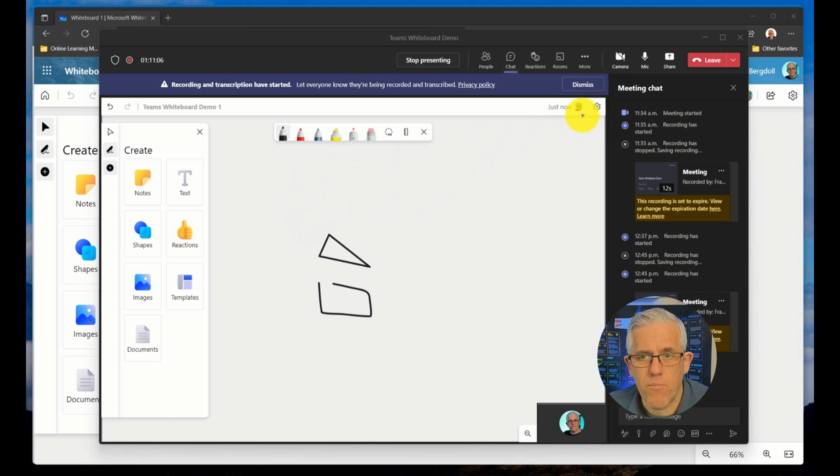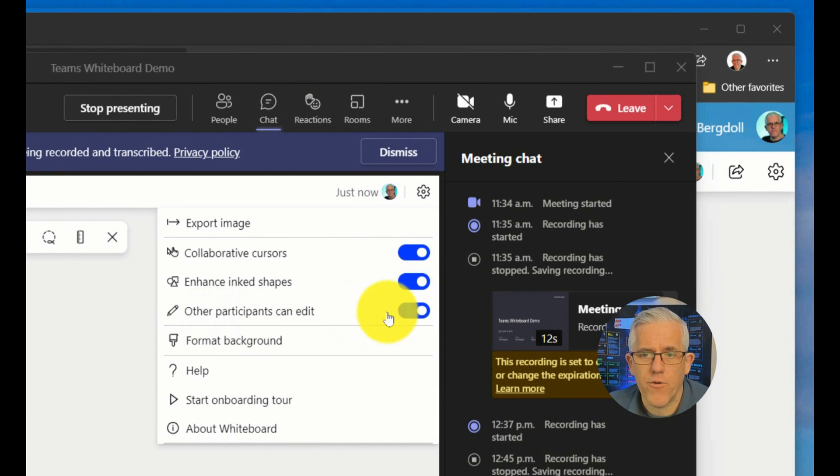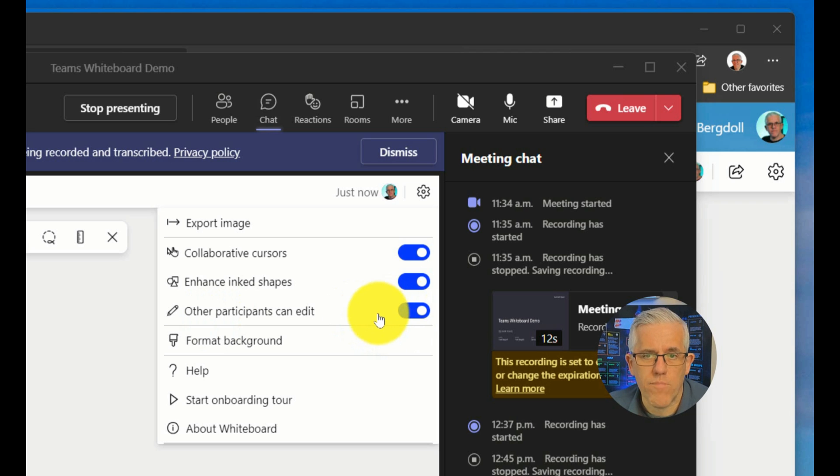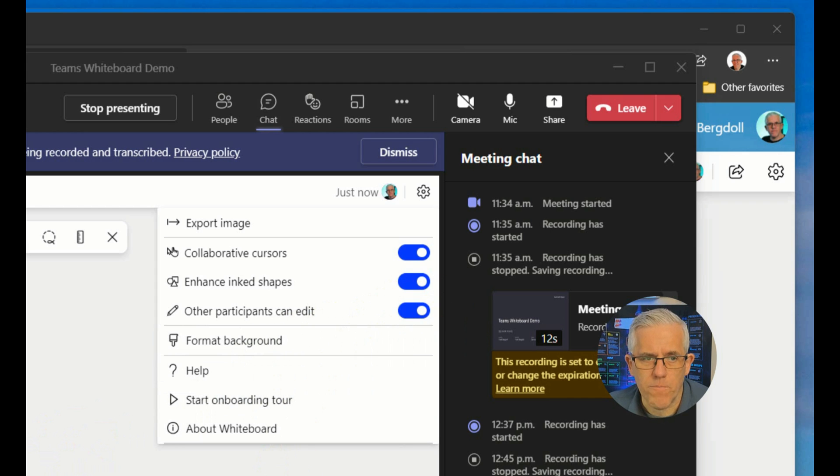The nice thing about the whiteboard in Teams though, is that I can go in here and other participants that are in my Teams meeting can edit and work with me on the whiteboard simply by flipping this little switch here. It's very easy to do.